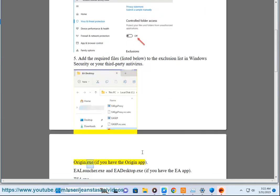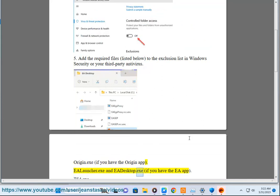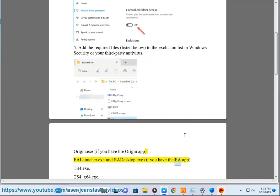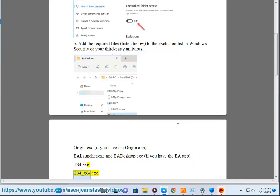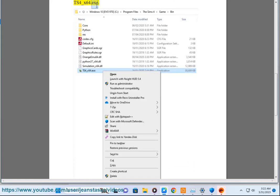Origin.exe if you have the Origin app. EA Launcher.exe and EA Desktop.exe if you have the EA app. TS4.exe.